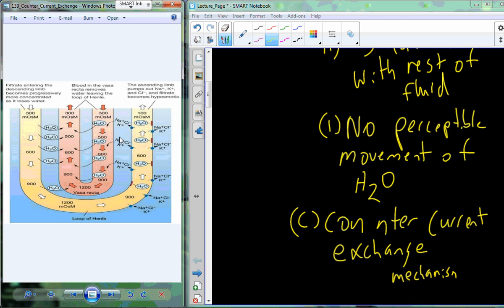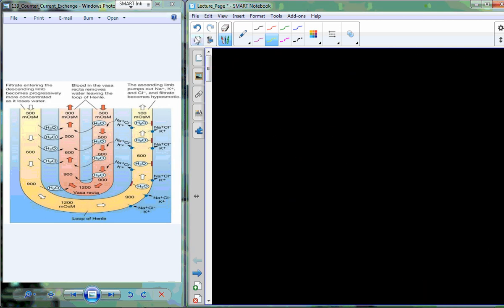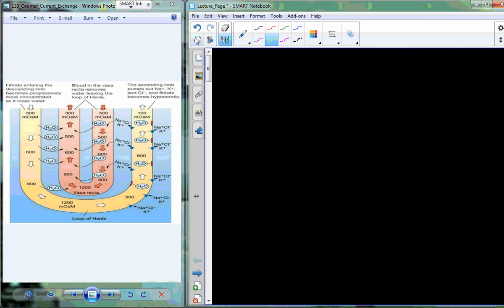Let's put everything back together in terms of real physiology. We're going to start a new lecture extending from this material. You can call it fluid balance.